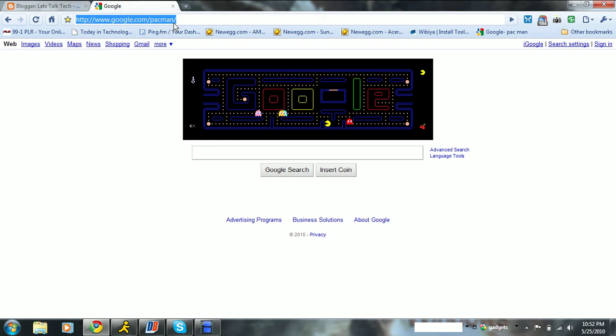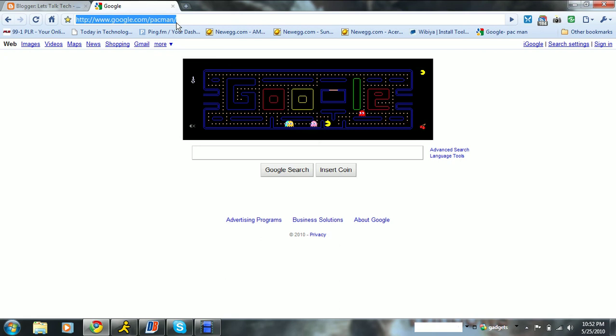P-A-C-M-A-N, no hyphens or anything, just P-A-C-M-A-N, Pac-Man. And it'll take you right to here.